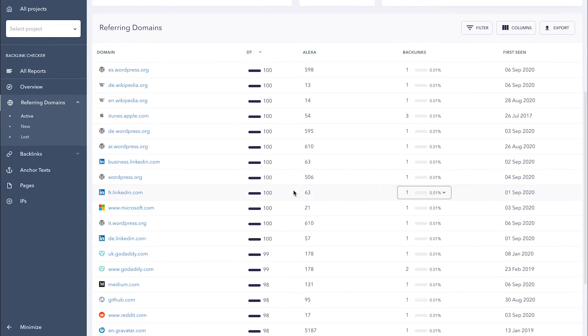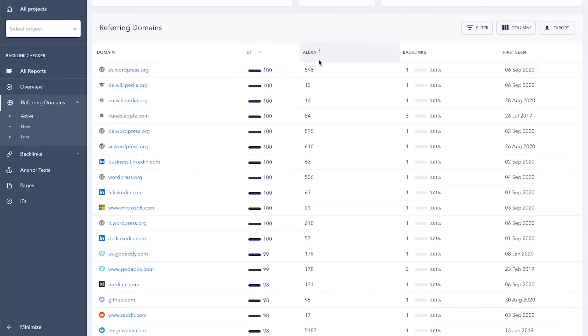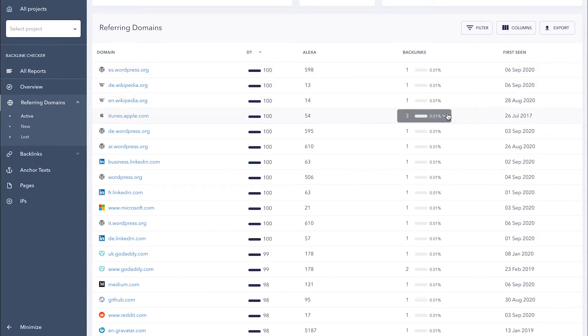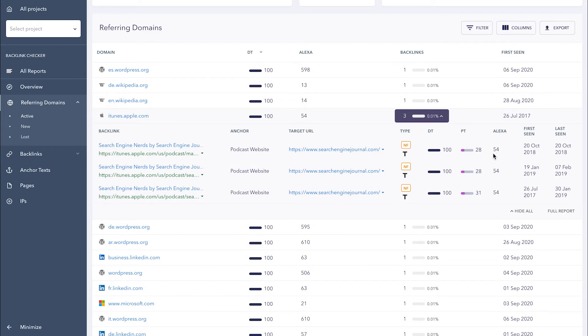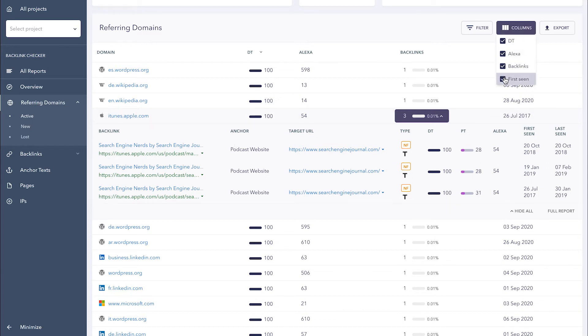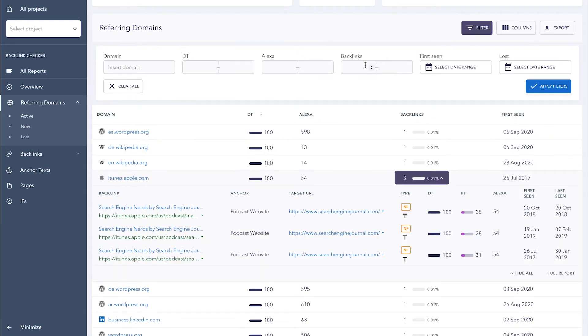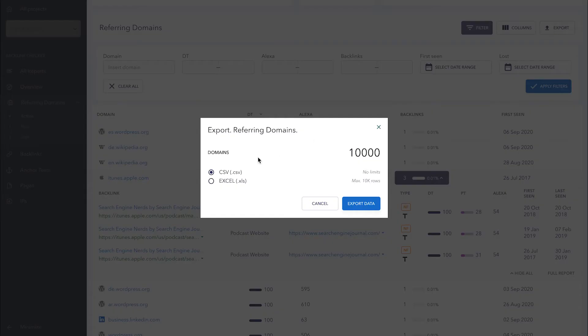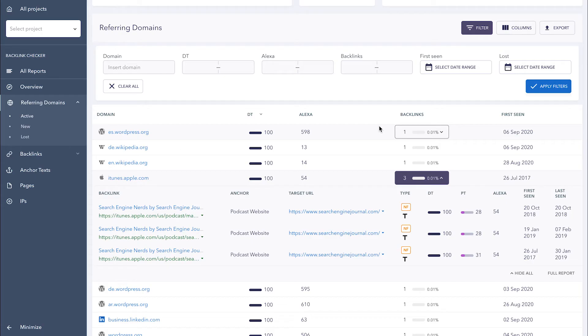As you scroll down, you'll see a table containing the full list of referring domains of the analyzed site. Besides seeing the domain name here, you also get the domain trust, Alexa rank, the date when the backlink was first found by its ranking, and the total number of backlinks. By clicking on a backlink metric, additional data will appear including the anchor text, target URL, backlink type, and others. With the help of the columns button, you can decide what data you want to view in the table. Just checkmark the necessary metrics. To make it easier to work with data, use the filter button. It allows you to indicate a domain, filter out metrics, and select a date range. All of the filtered data can then be exported to an XLS or CSV file. And by the way, you can export data from any section of the tool.